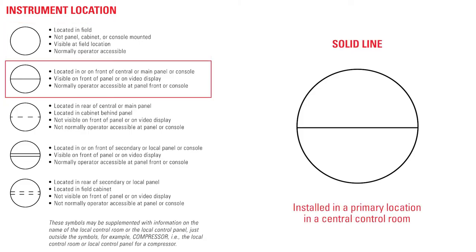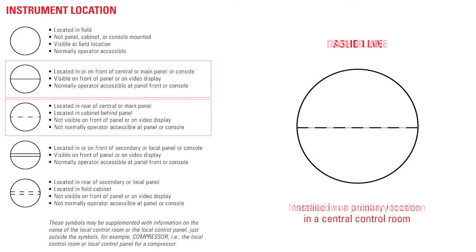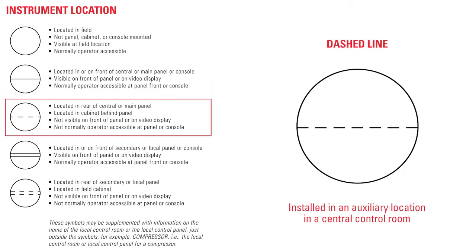A solid line means the instrument is in a primary location in a central control room, accessible to the operator. A dashed line tells us that the instrument is in an auxiliary location in a central control room, not accessible to the operator.